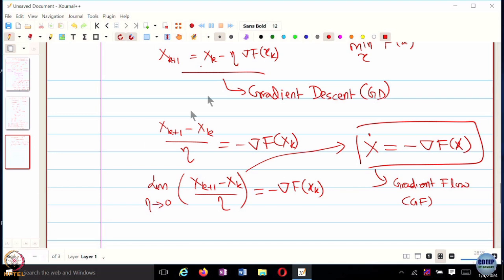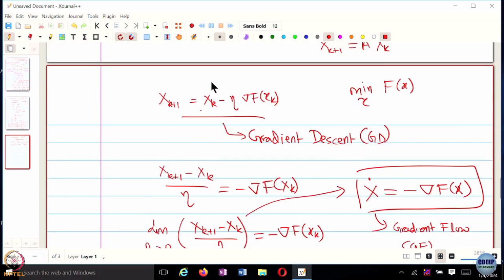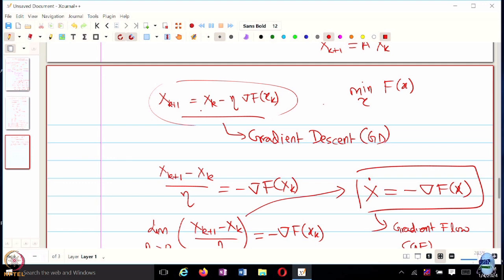In practice, we are always going to implement the algorithm the way we have seen — you are going to be implementing everything in computers, so it has to be discretized. But from the point of view of analysis, it's much easier to analyze continuous-time variants of algorithms.